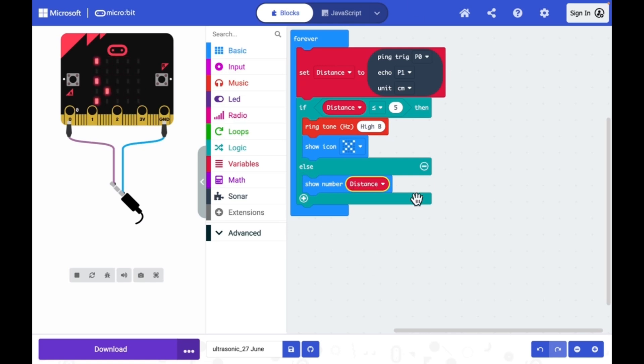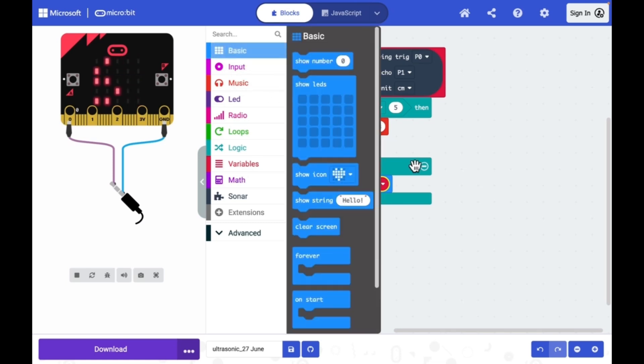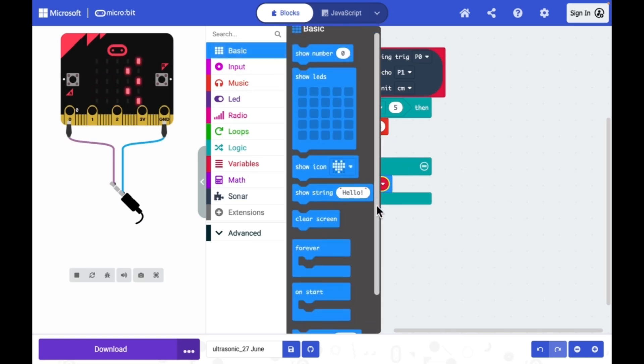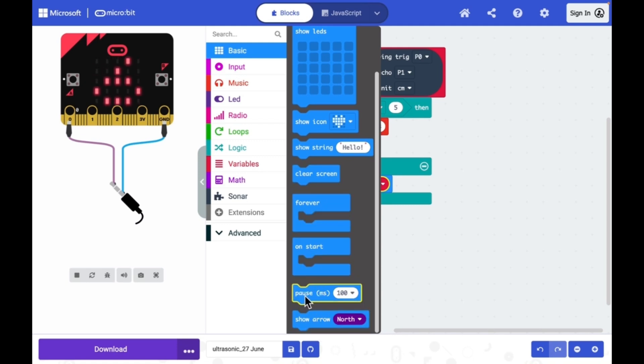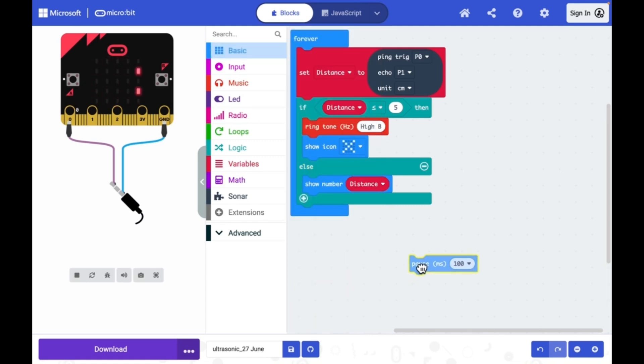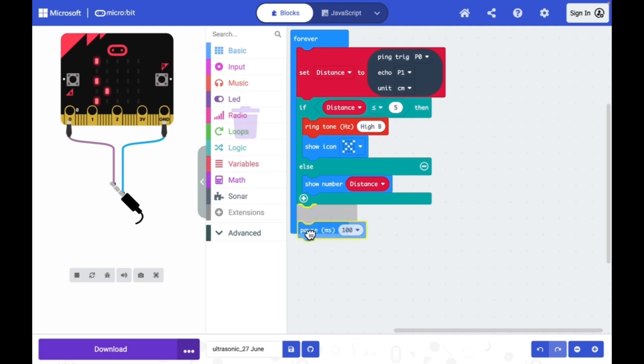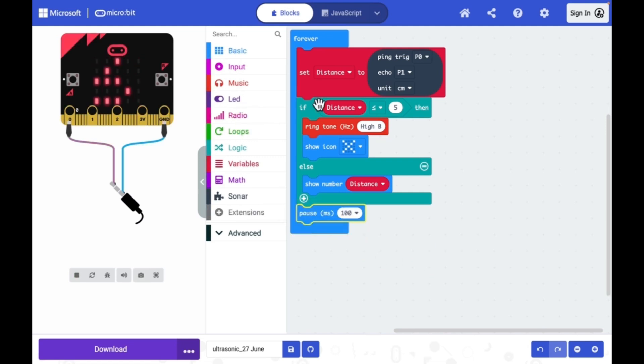This is my program. Before each execution I can have a delay of let's say 100 milliseconds. I will go to basic category, then pick this pause, then I can add it here.